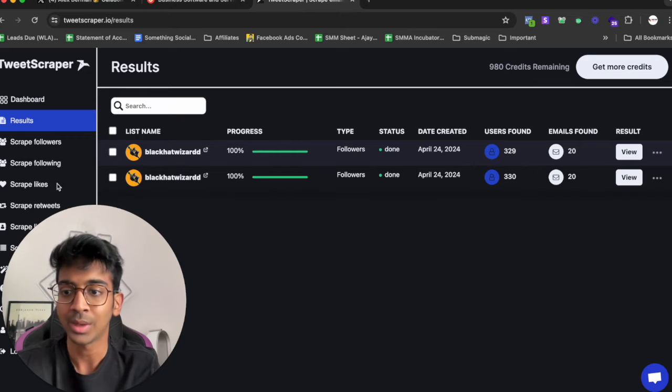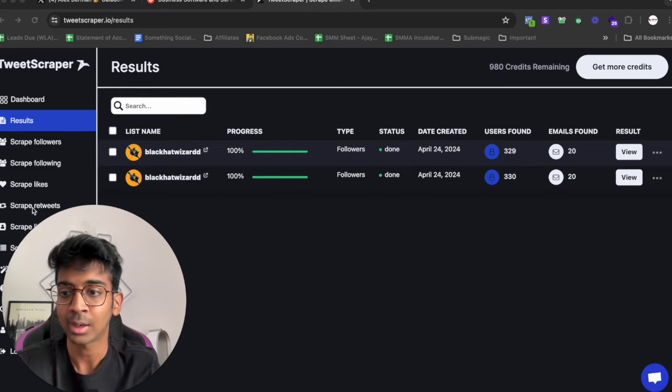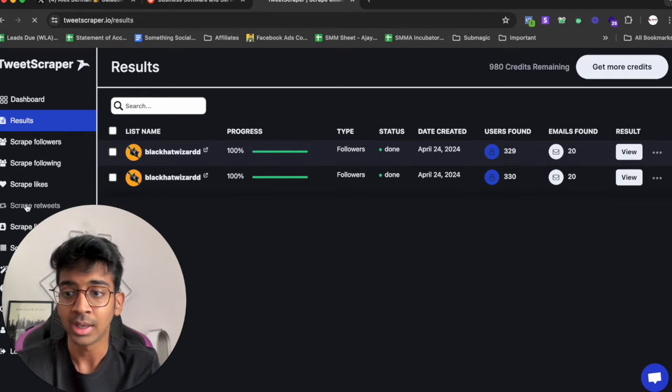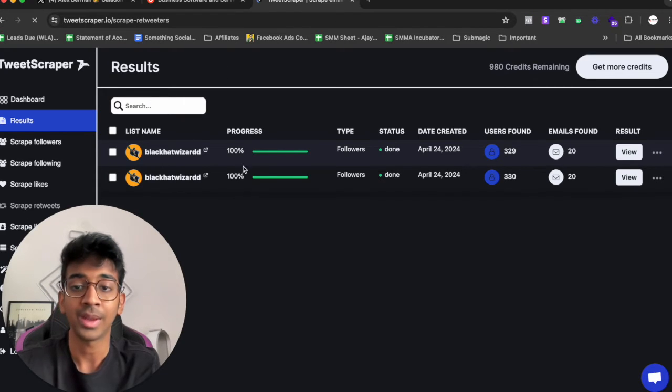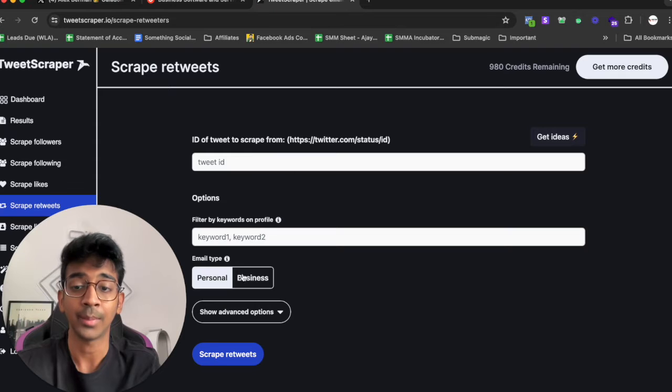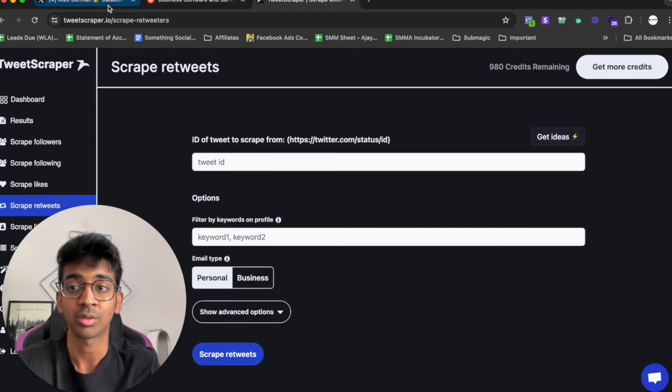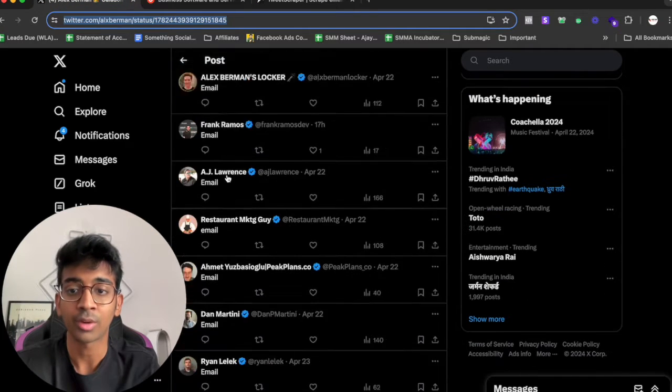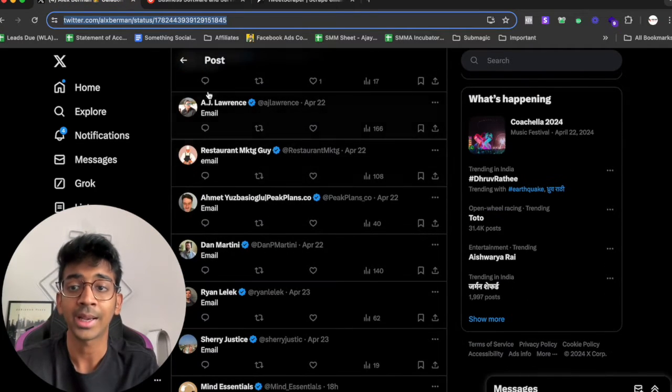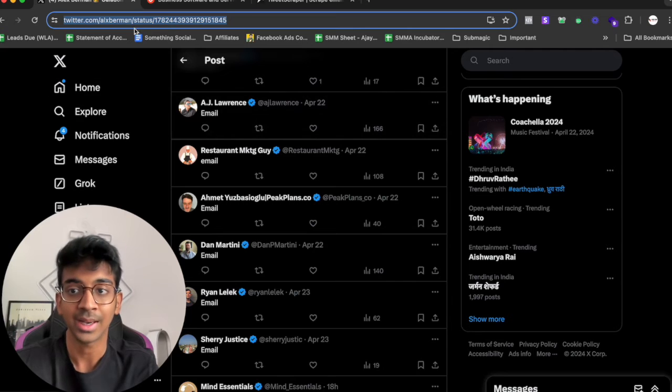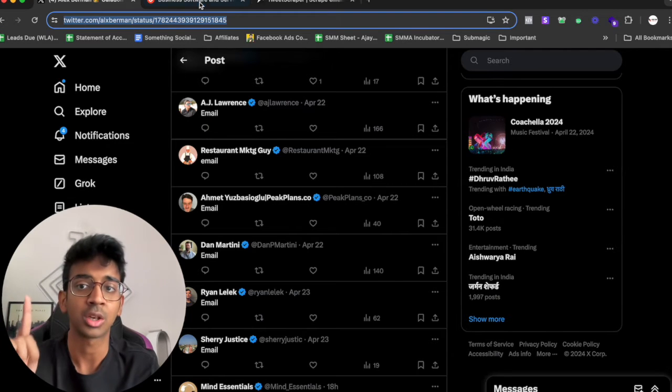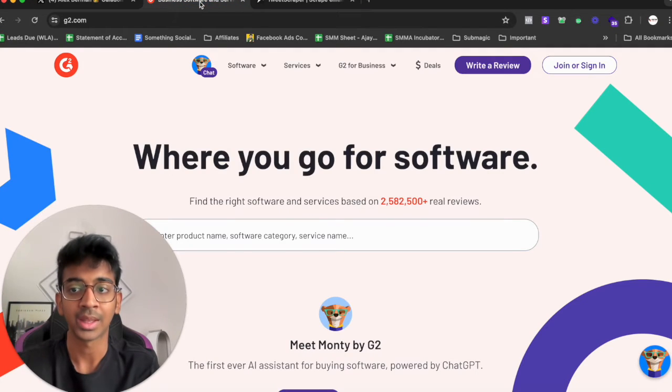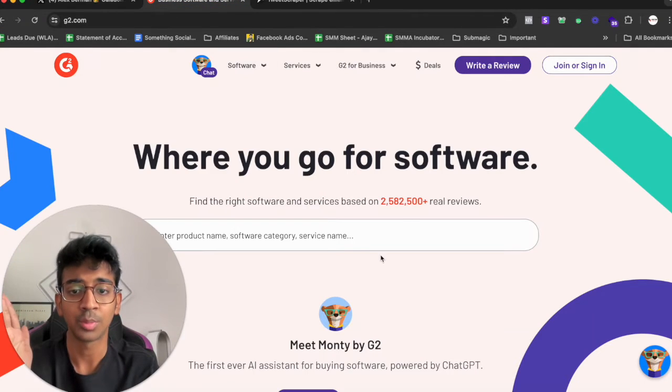So I can just copy this over here, go to Tweet Scraper and click on scrape retweets over here, and I can copy paste the same ID over here and do the same process to find out all of these people who have commented email and get them in an email list. That is option number one.